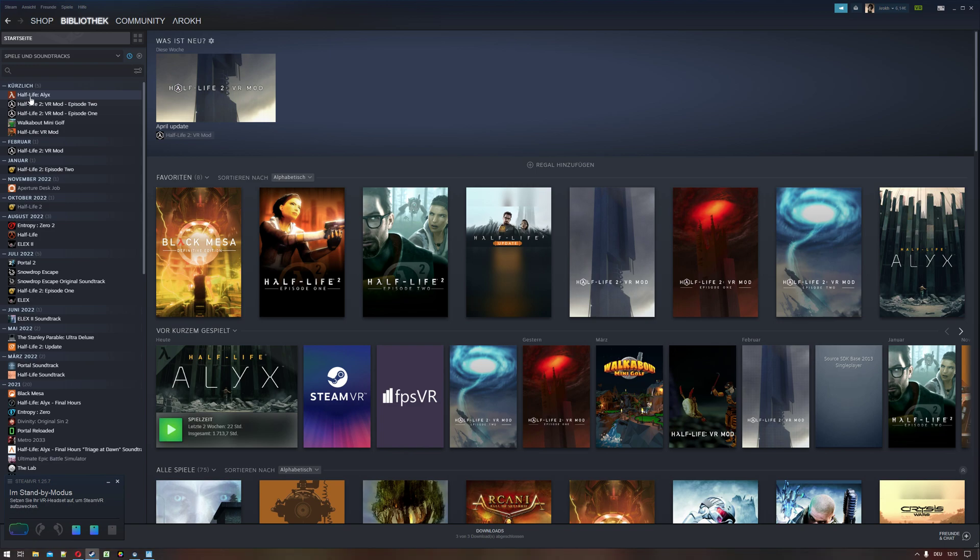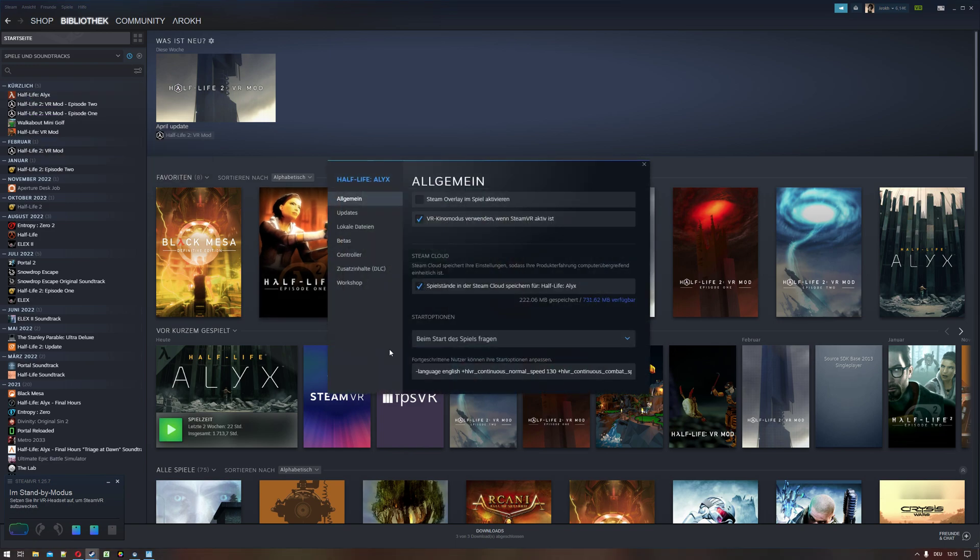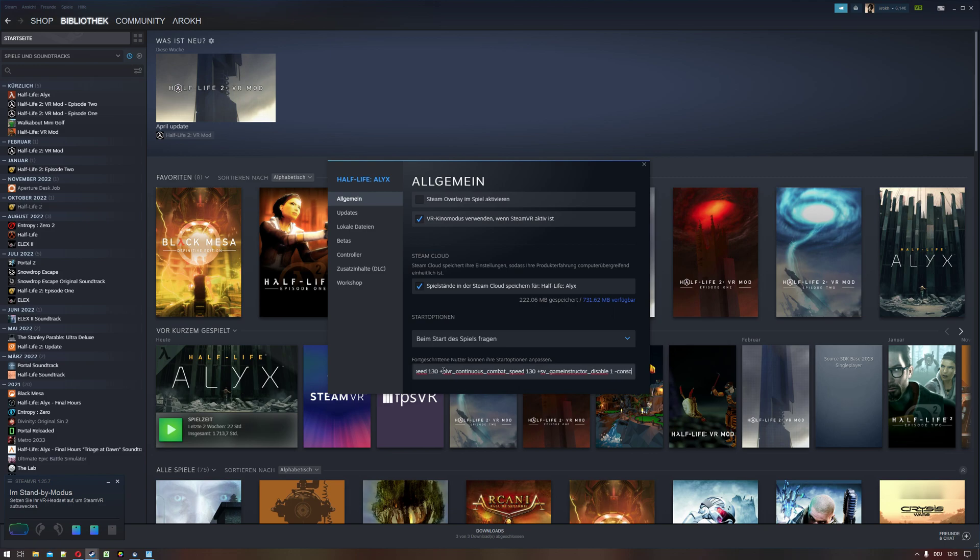Go into the properties of Half-Life Alyx, right click on Half-Life Alyx, properties. Go to launch options and add -console -vconsole. That's it.